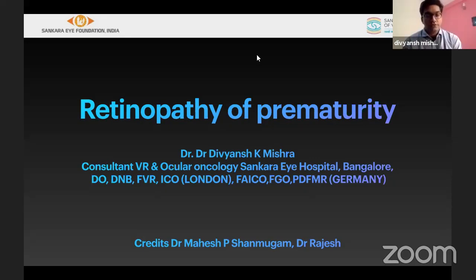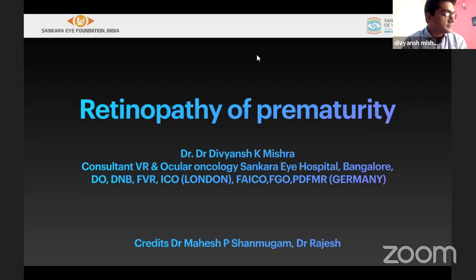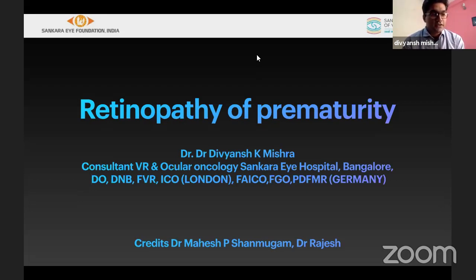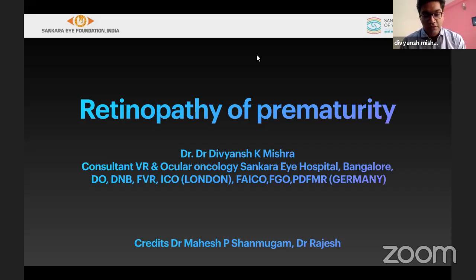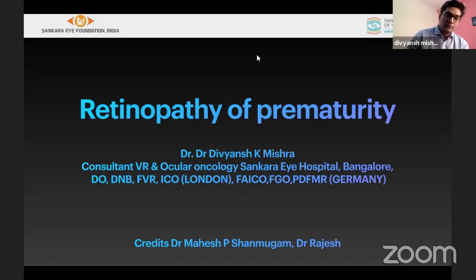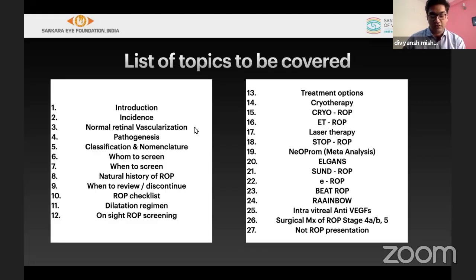Good afternoon all. Thank you, sir. Thank you for the opportunity. This topic is really, really important and very close to us, being a retina surgeon managing children who are premature. Starting with my topic of ROP or retinopathy of prematurity, I would like to thank our mentor Dr. Mahesh and Dr. Rajesh to help me out with this.